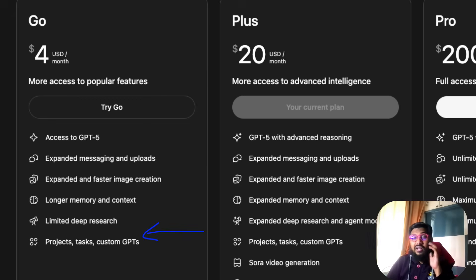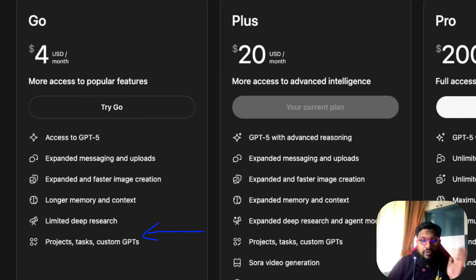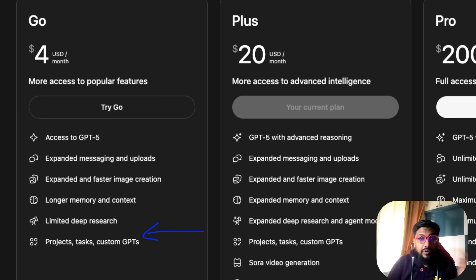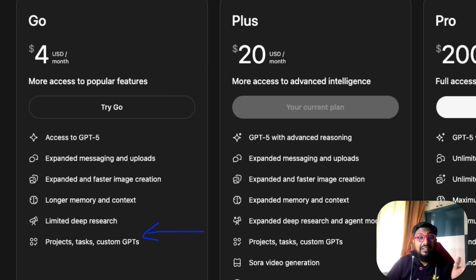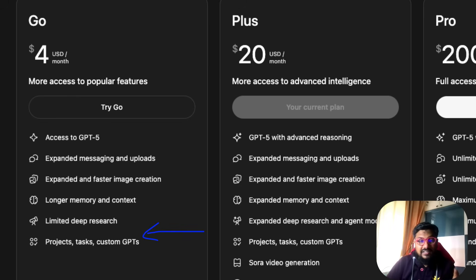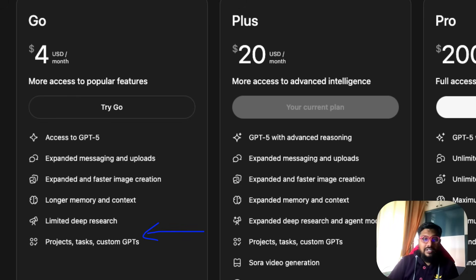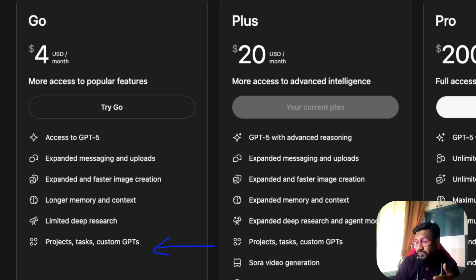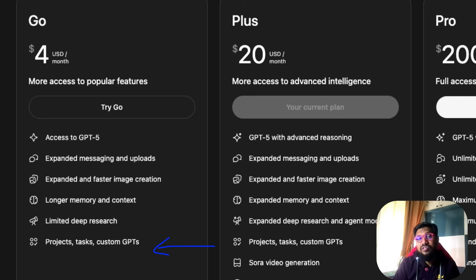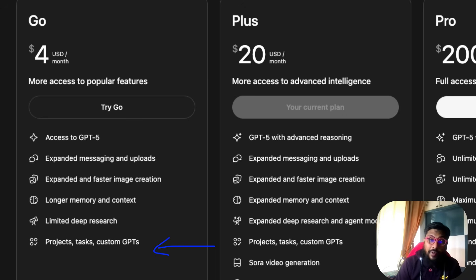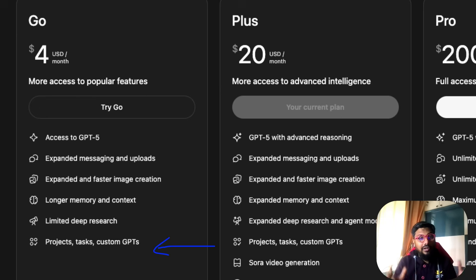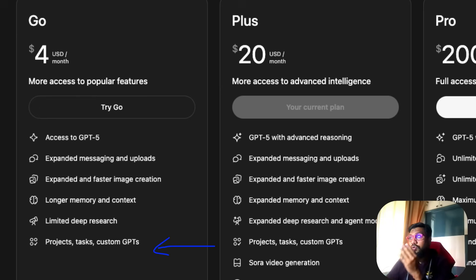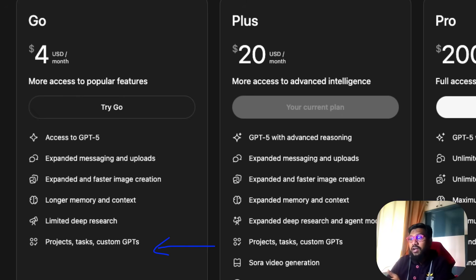One of the biggest modes of ChatGPT is deep research. Their deep research is still one of the best in the industry, so you get limited deep research access. Finally you get access to projects, tasks, and custom GPTs. I'm not even sure who uses custom GPT now. Projects are quite helpful for creating folders with documents and all sorts of things.